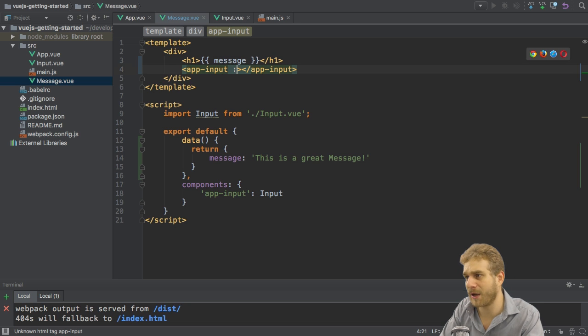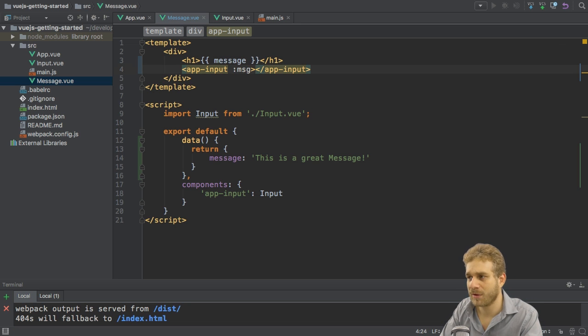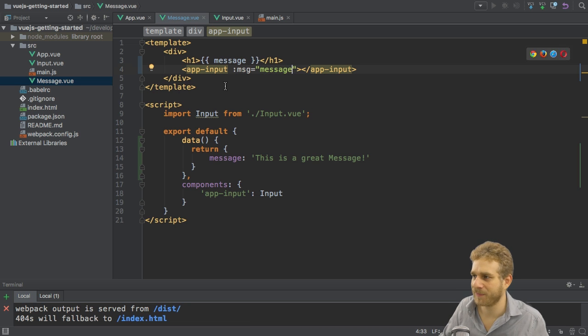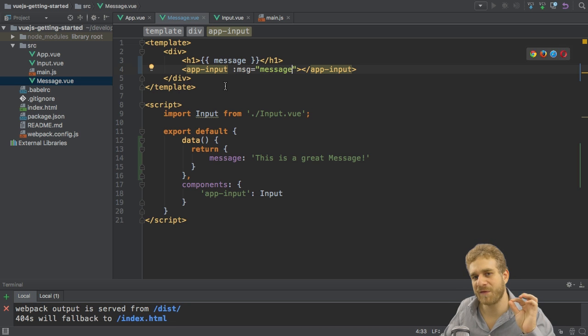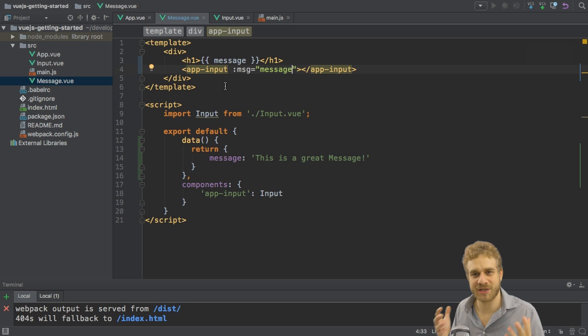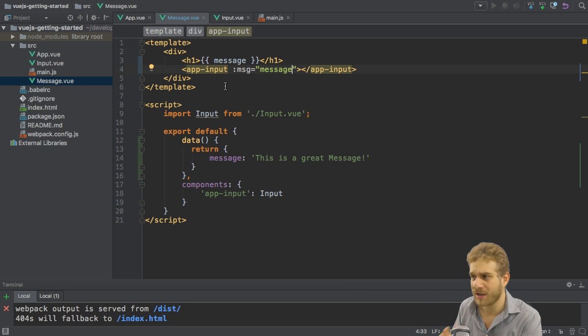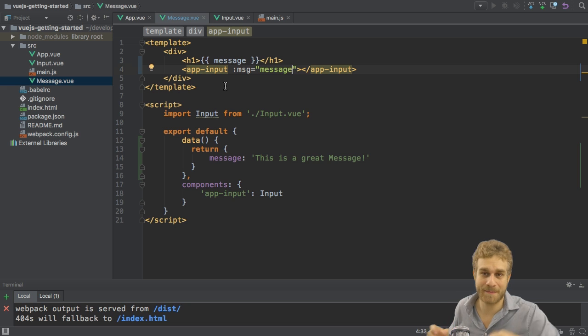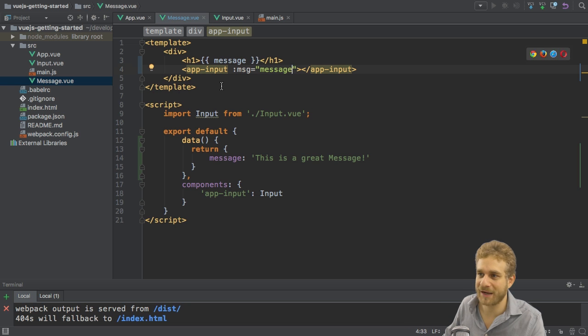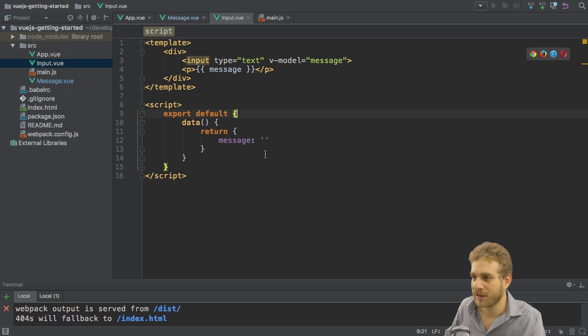I can do the same for my own components. I could say I want to bind to let's say msg and I want to bind my message referring to this message property. The problem though is msg of course is not known yet. It's my own component, how would it know that msg means I'm passing you the message? We have to tell it, so let's go to the input component and do tell it.